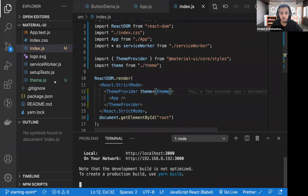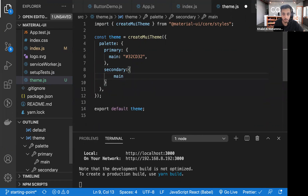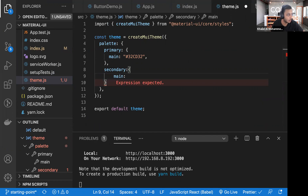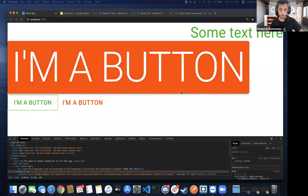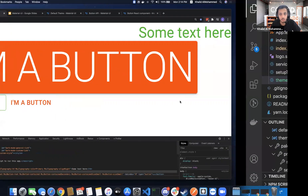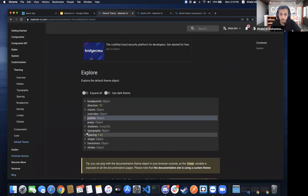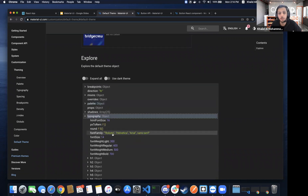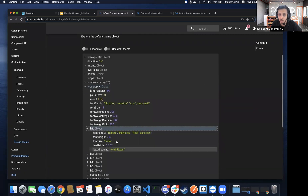Let's also modify the secondary color by adding a secondary.main key with an orange color value. Now the secondary color is orange. You'd typically start a project by setting your primary and secondary colors. You can also look at typography in the default theme — the font family is Roboto by default, which must be included manually. You can also change font weights and h1 sizes.